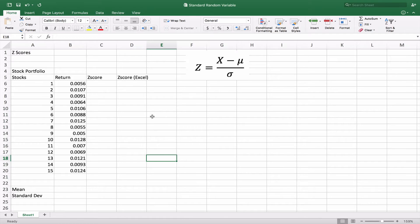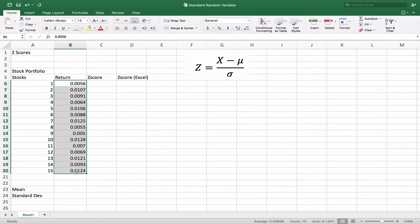Now we're going to take a look at standardizing a random variable. Let's assume that we have our random variable here as a series of returns for some stocks. These are our returns, and that return is our normal random variable. If we want to standardize it, what we're trying to do is convert these numbers in a way that can be compared to another set of data, or to determine the probability under a standard normal curve.